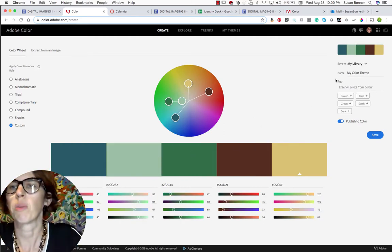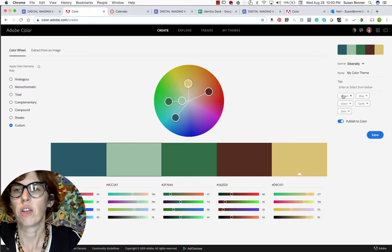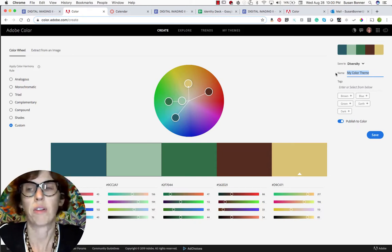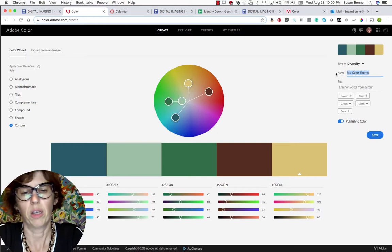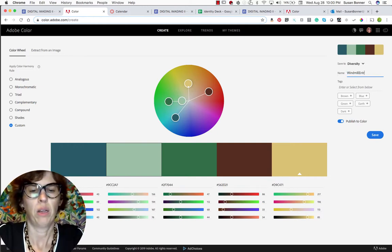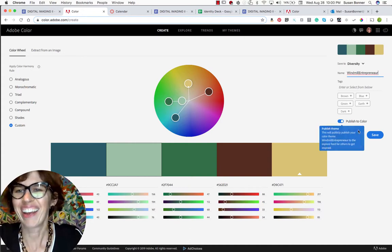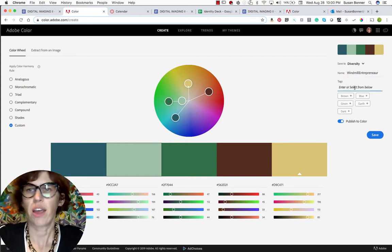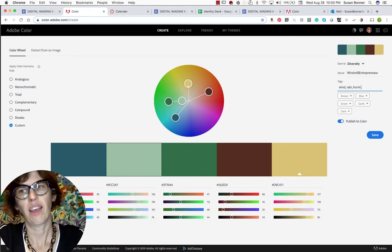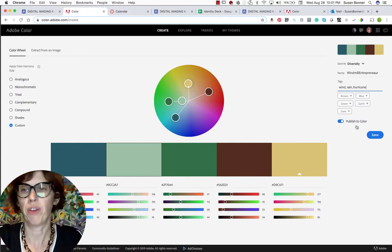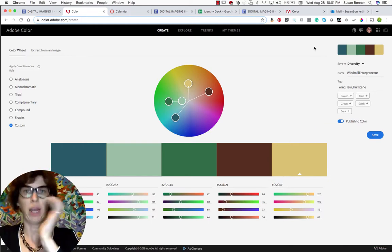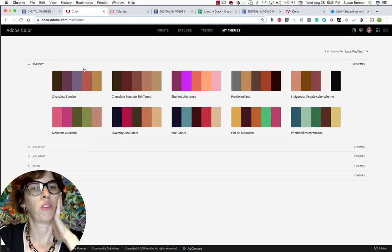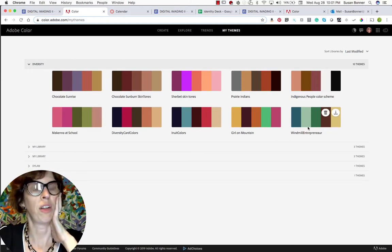I'm going to save it to my library within diversity. I'm going to call it windmillentrepreneur. You can enter tags. So wind, rain, hurricane. Those are tags that will help me to find it again. Then I'll hit save. Theme is successfully added to diversity. When I go into my themes now and I click on my diversity color theme, you can see that the windmill entrepreneur is there and that's pretty cool.